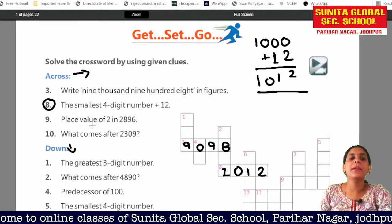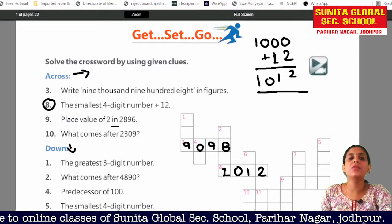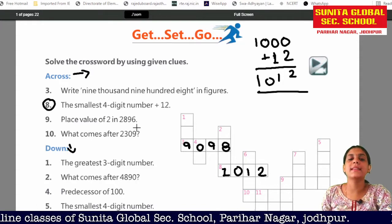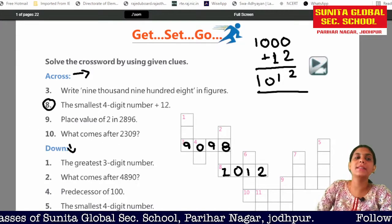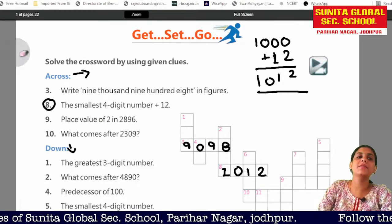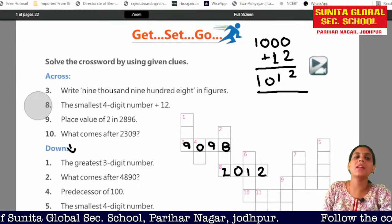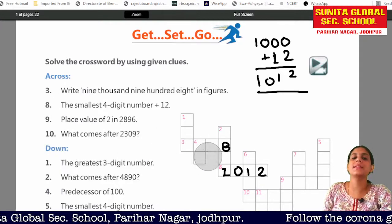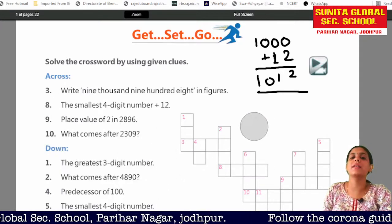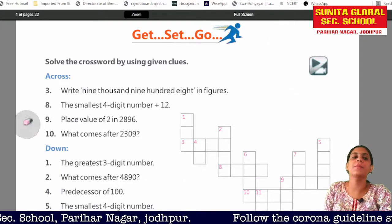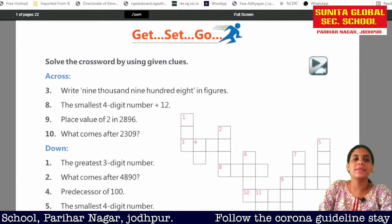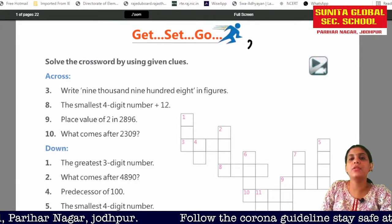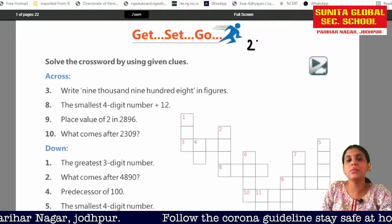Number 2 down: the place value of 2 in 896. Now we have to write the place value. What is the place value? The place value is 10,000 or 100. That is the place value.